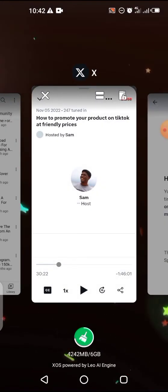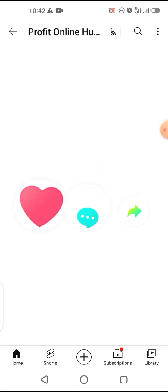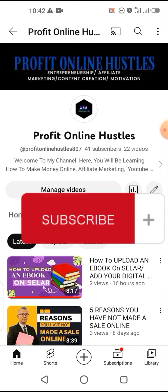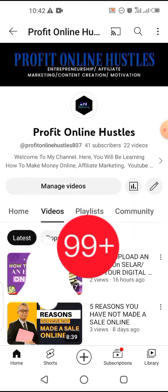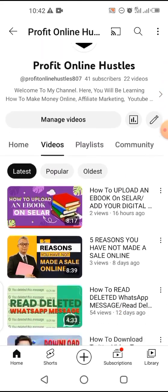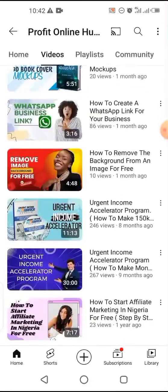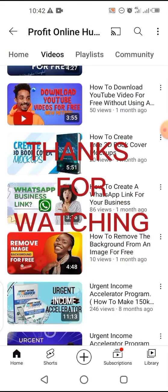I believe you enjoyed this video. If you did, please give a thumbs up, like the video, and share it. If you are new here, please don't forget to subscribe to this channel and turn on the notification bell. On this channel we talk about entrepreneurship, business, sales and marketing, content creation, motivation, and everything else that makes your journey a success online. We'll see you in the next video — thanks for watching.